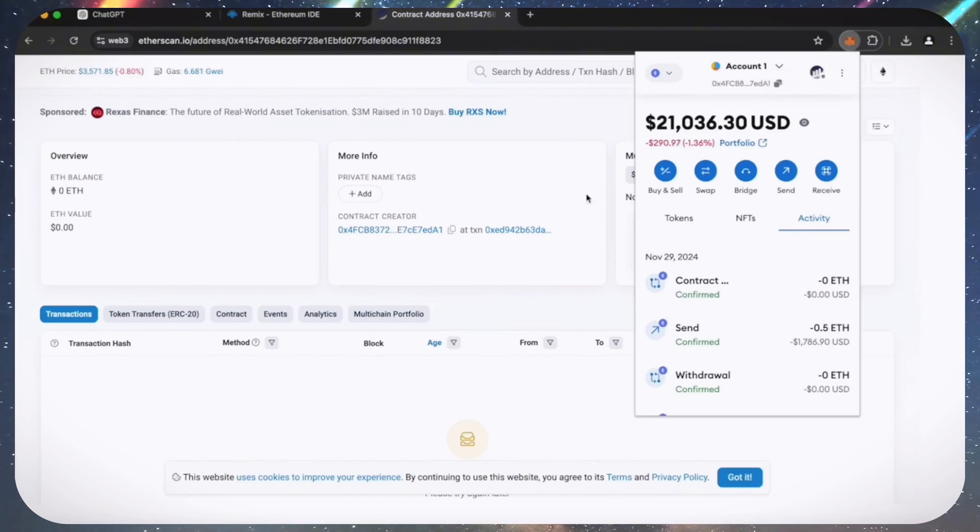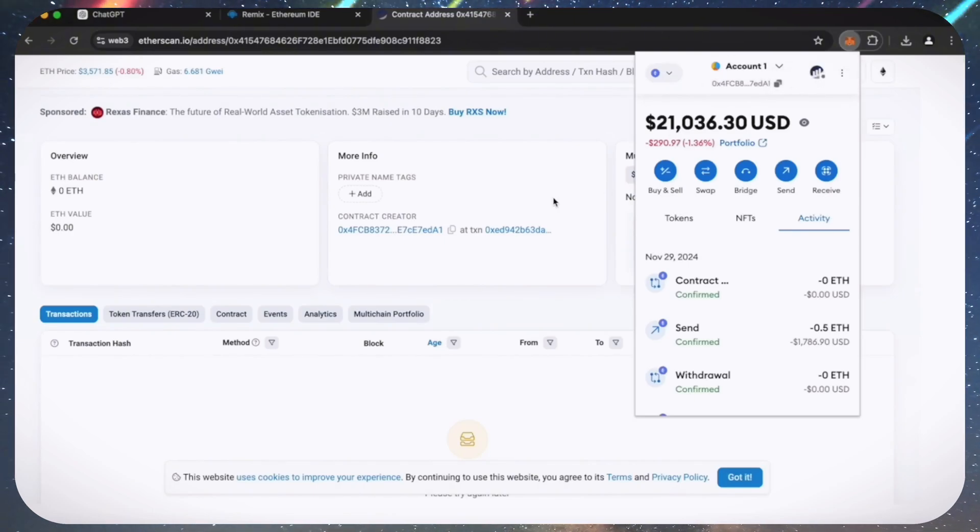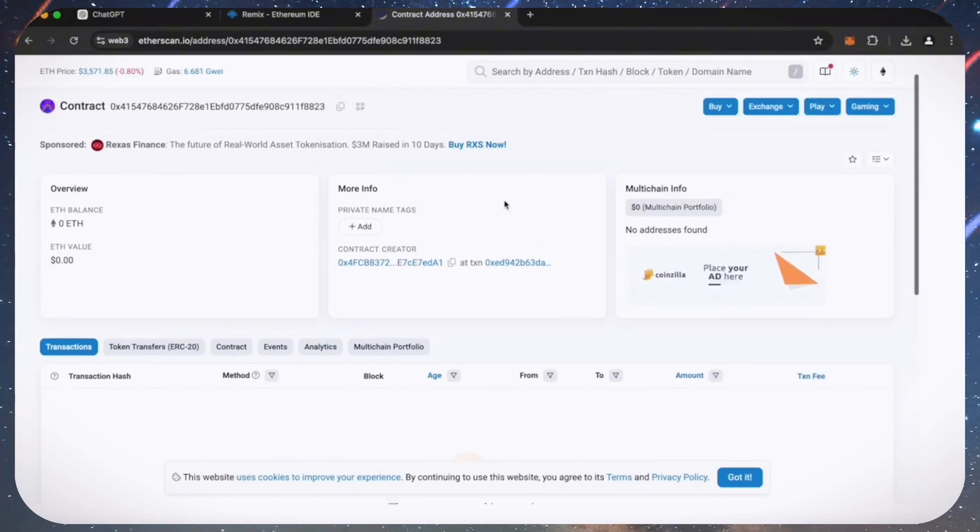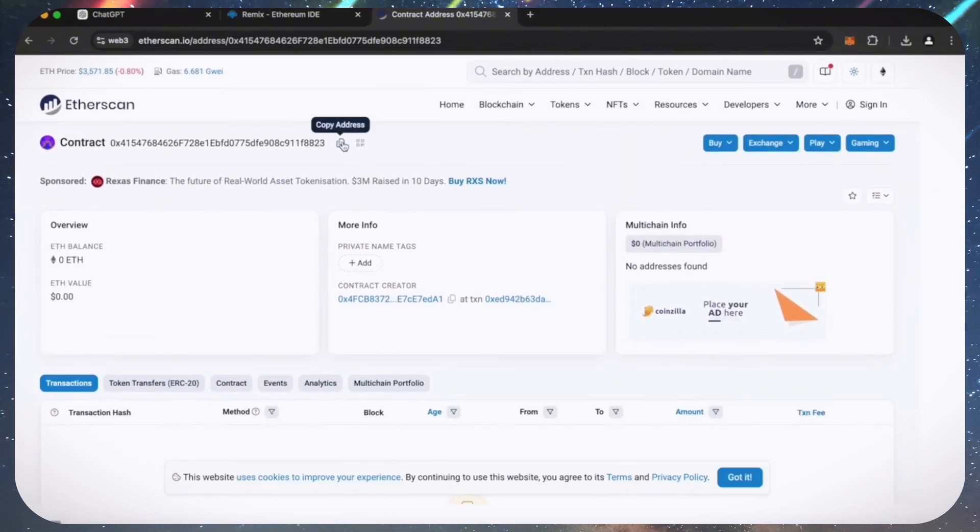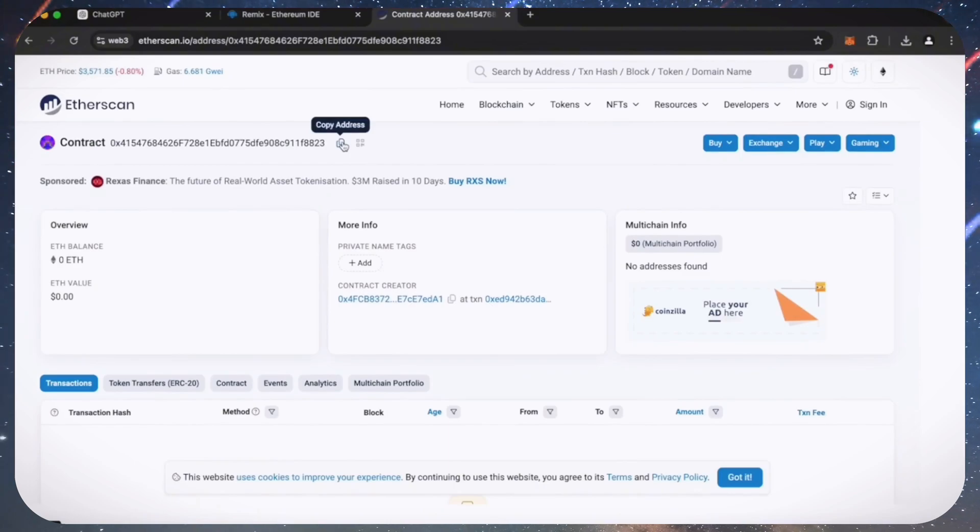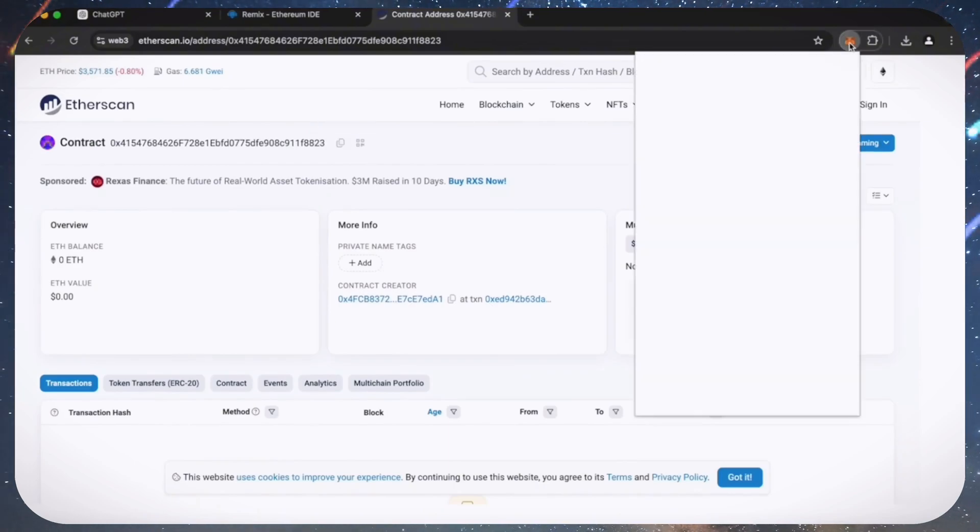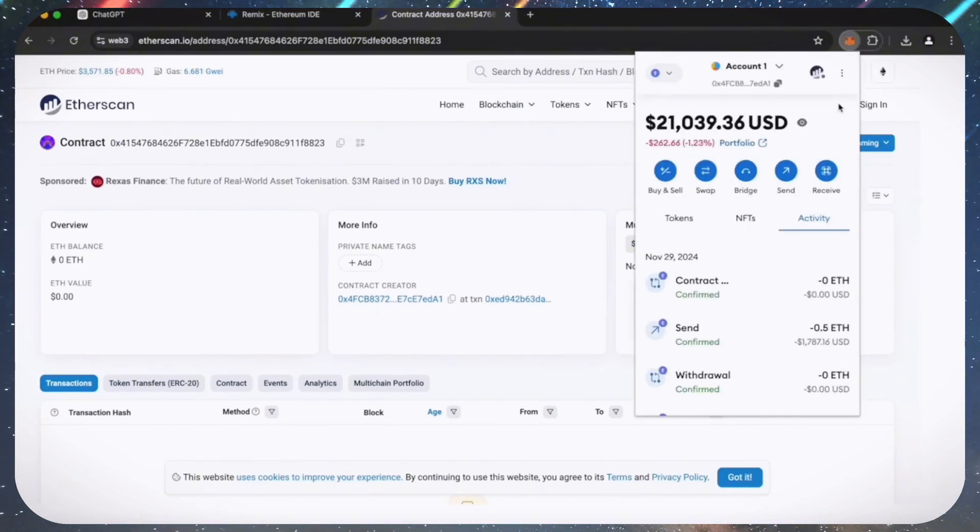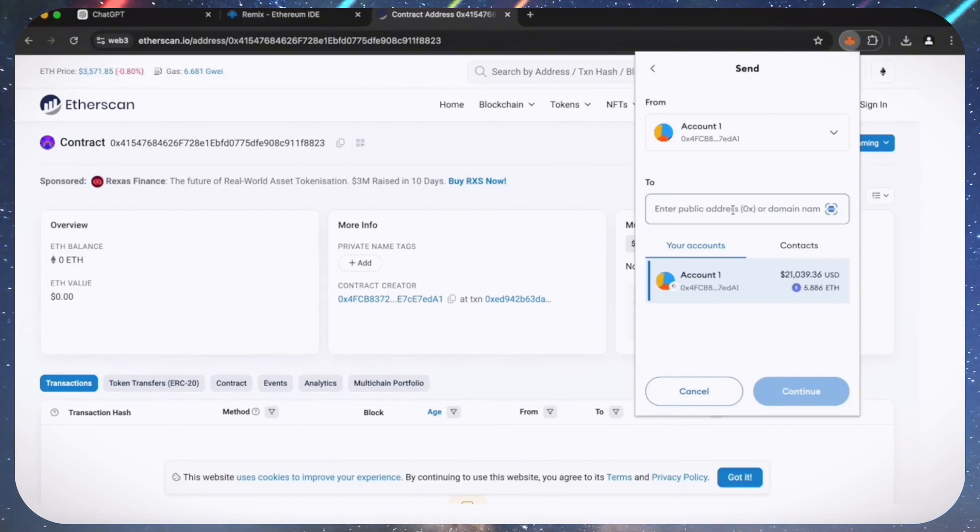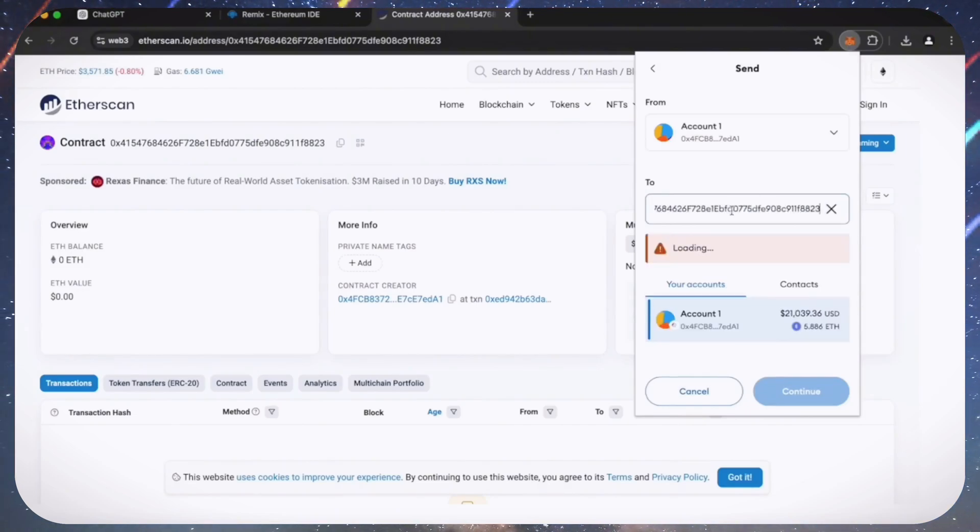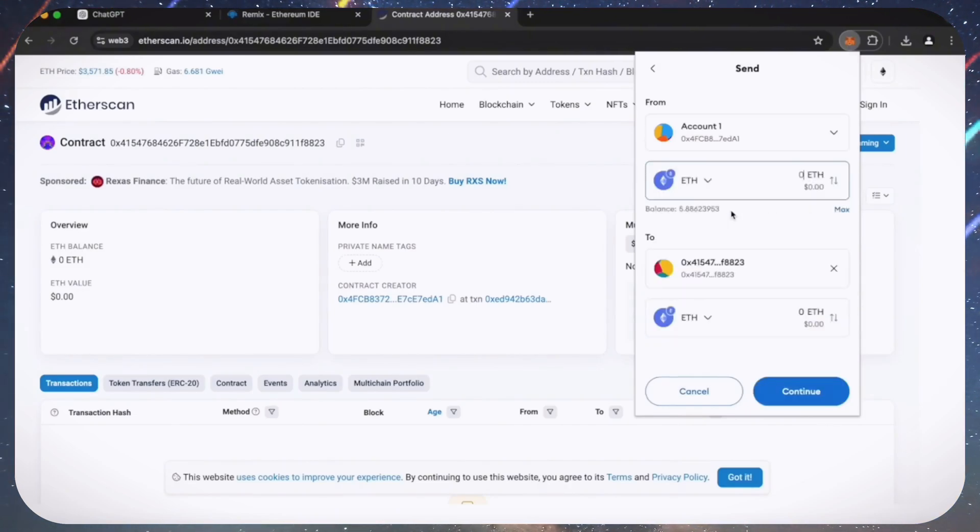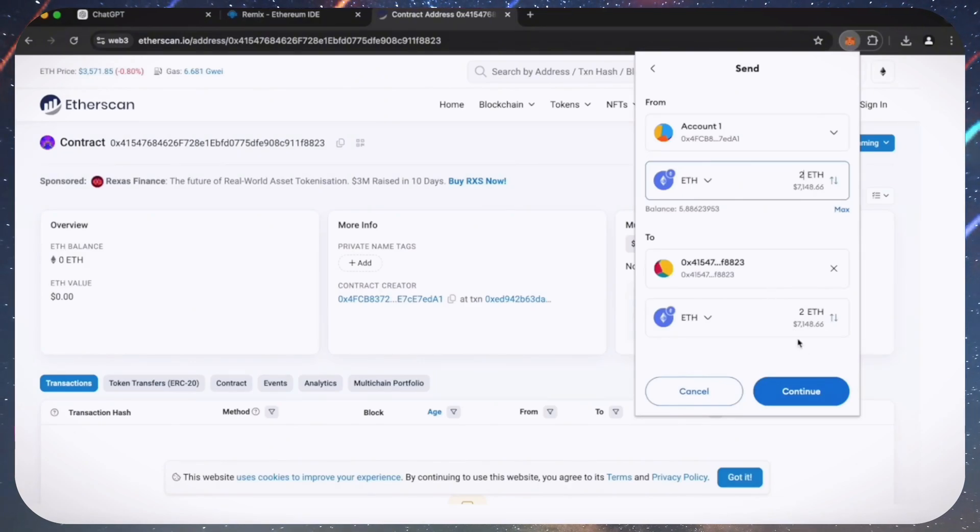Fund it with some Ethereum, which will be used for trading. Make sure you get the right address here. You can fund the contract with whatever amount of Ethereum you want, but keep in mind that the more you put in, the larger the trades you'll be able to make and potentially more profit you can accumulate over time.